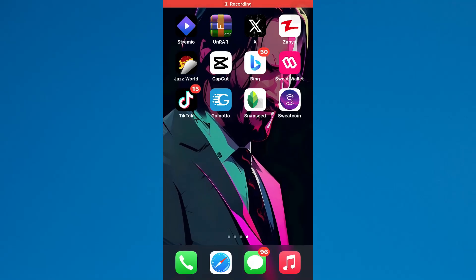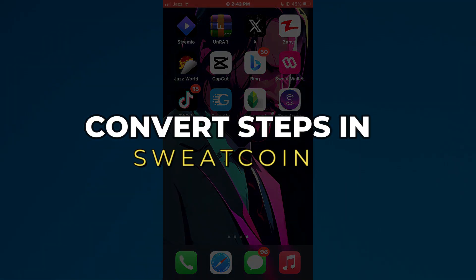Hey guys, in this video, I'll show you how to convert steps in Sweatcoin. Alright, let's begin.